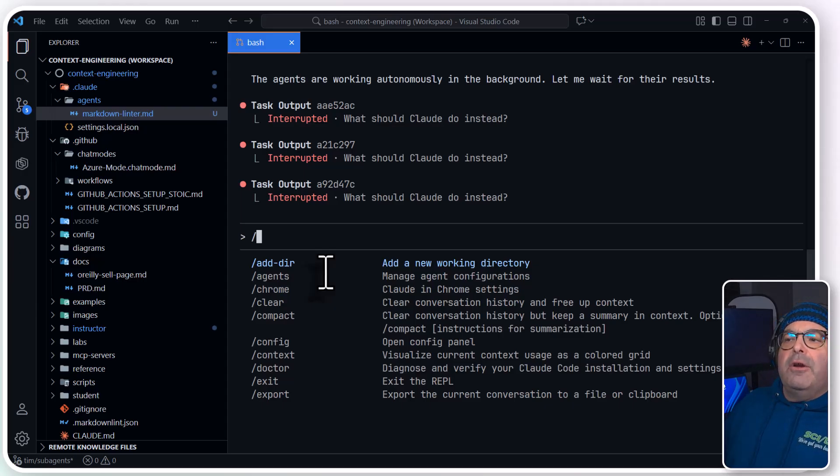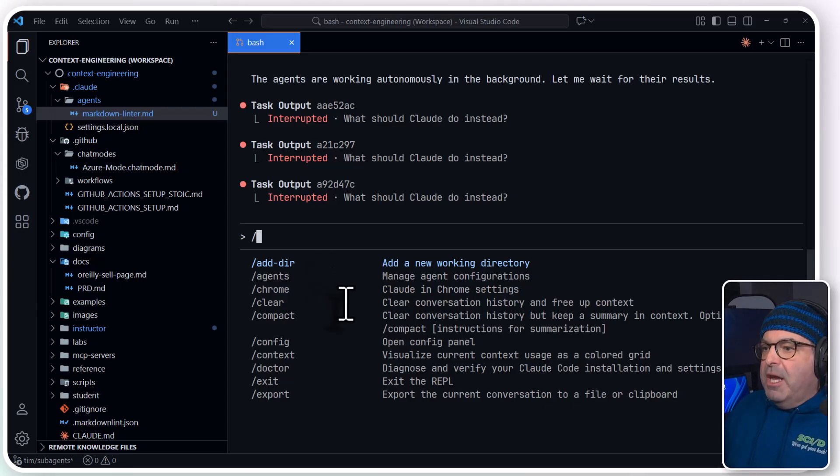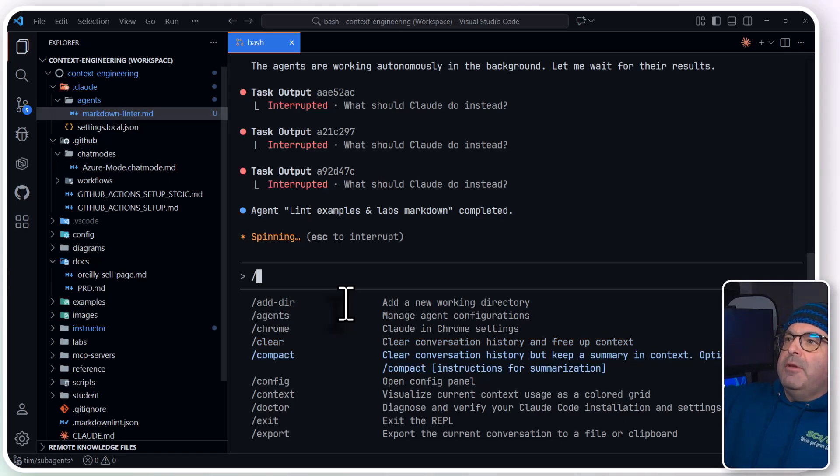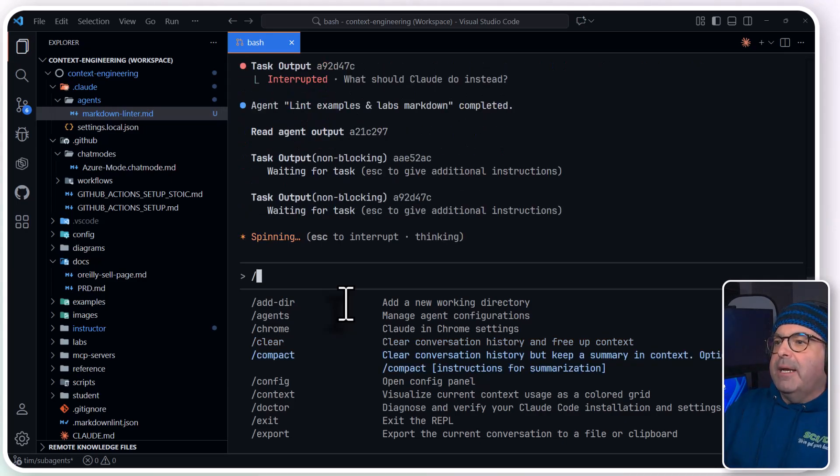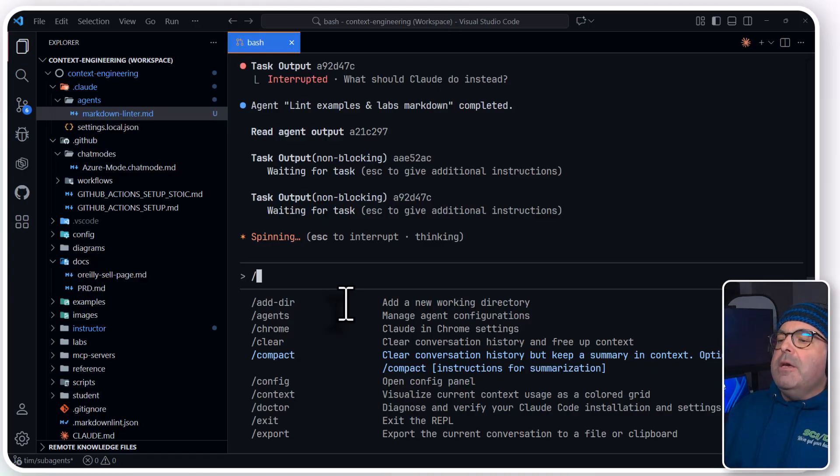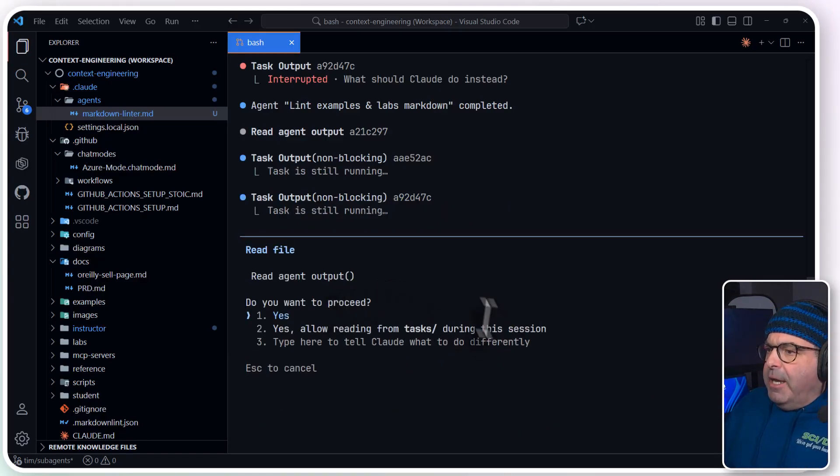While we're here, notice that the slash commands give you everything you need, including compact. If the session goes long, you'll see your context length, the percentage coming up and up and up. You can minify and compact.